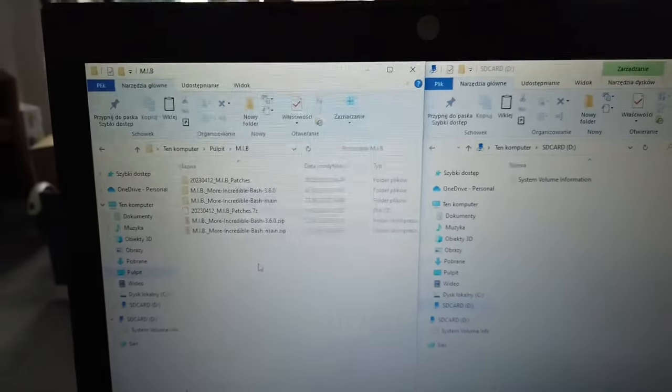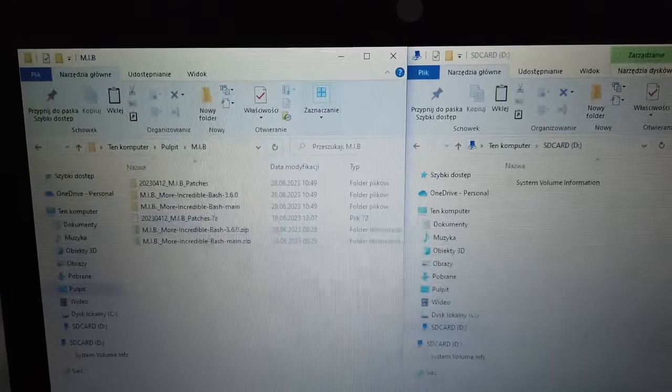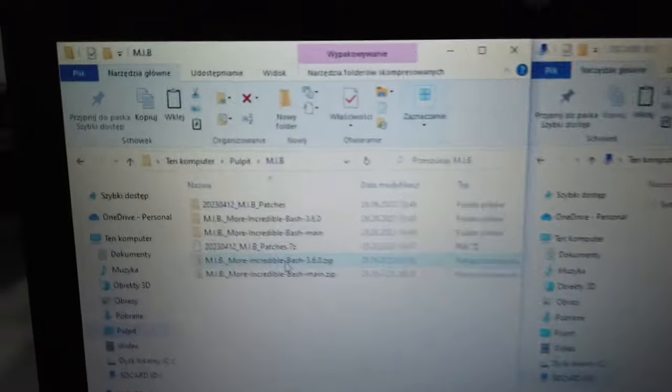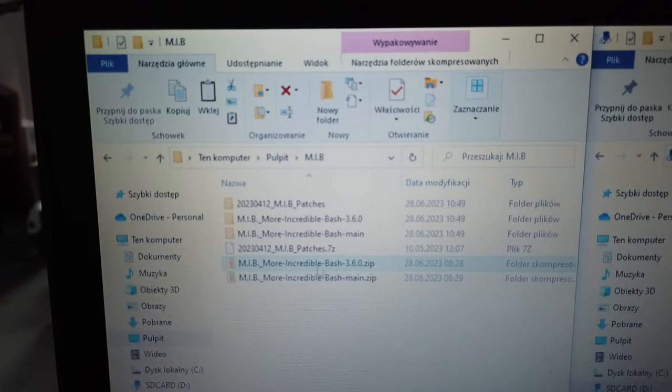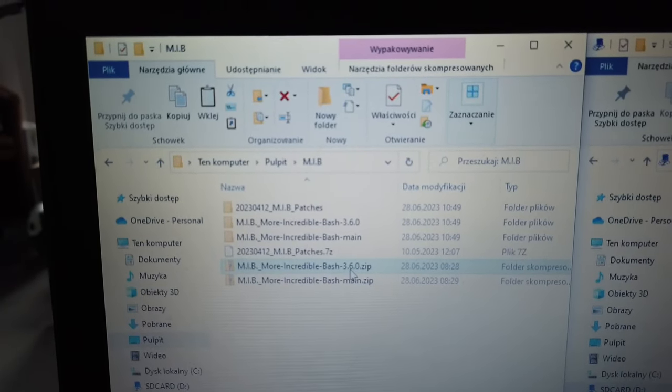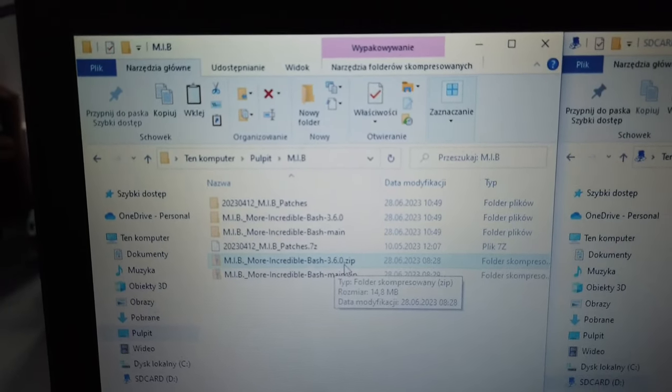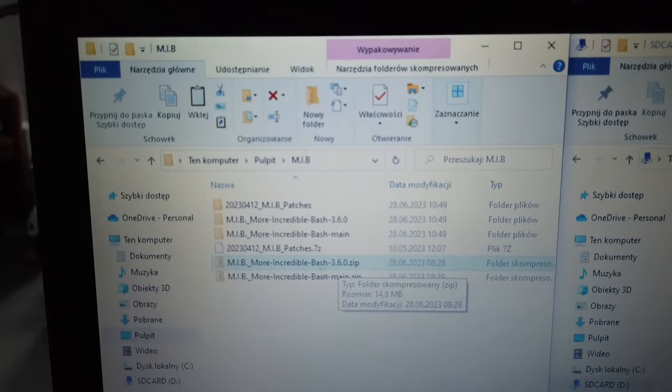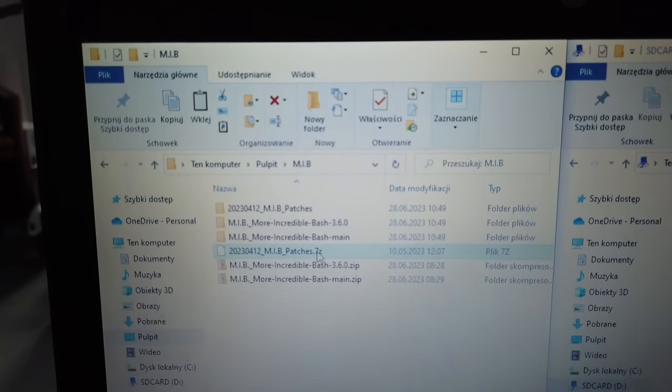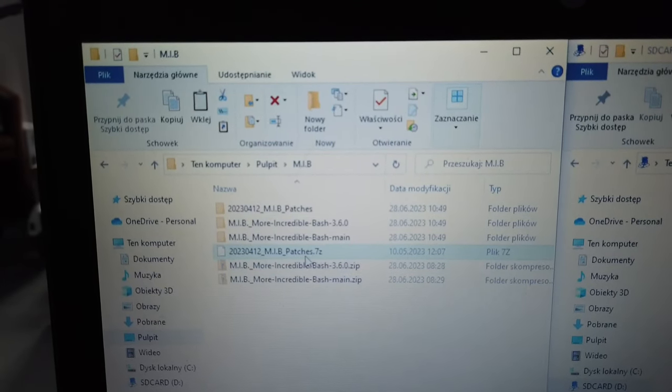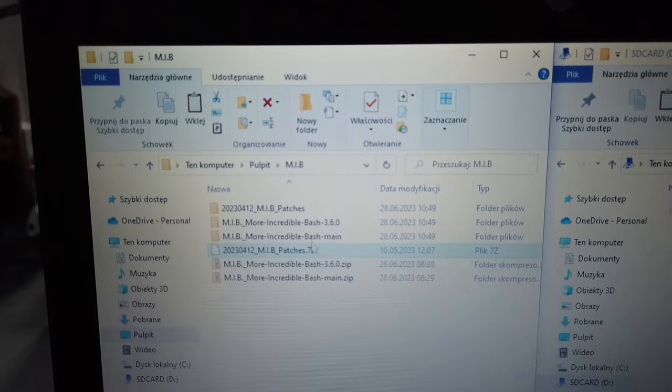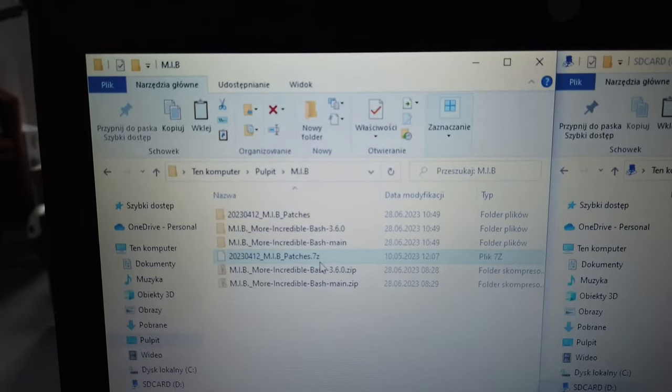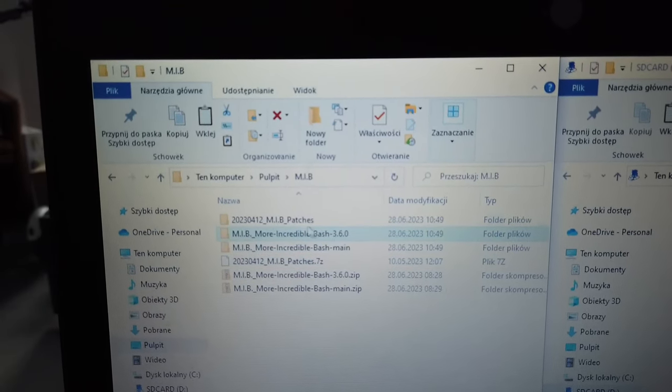On the right side we have two things: the More Incredible Bash package 360.zip and the package with patches. We want to right-click on those and extract them.